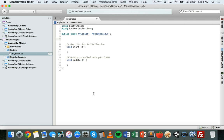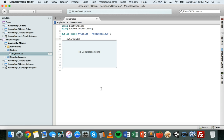Variable declaration in C# follows a specific syntax where you state the variable type first and then the variable name. It's important to give variables meaningful names — they shouldn't ever contain spaces. A good idea is to follow the camel case method, where you have no spaces but each new word starts with a capital letter.